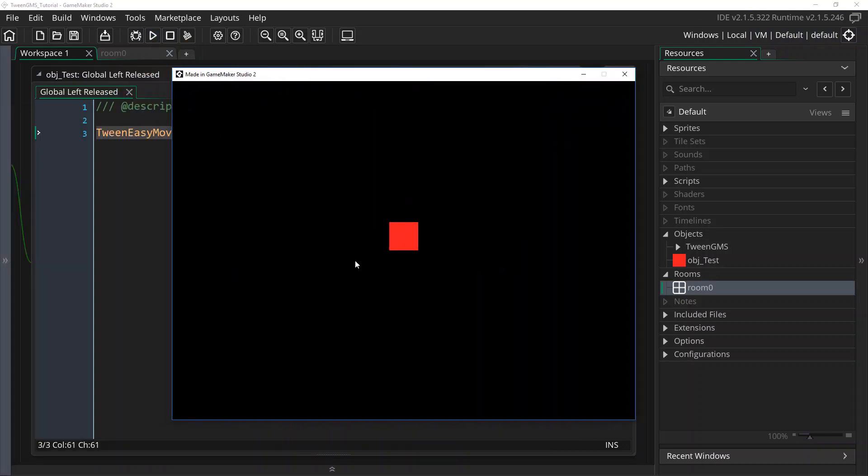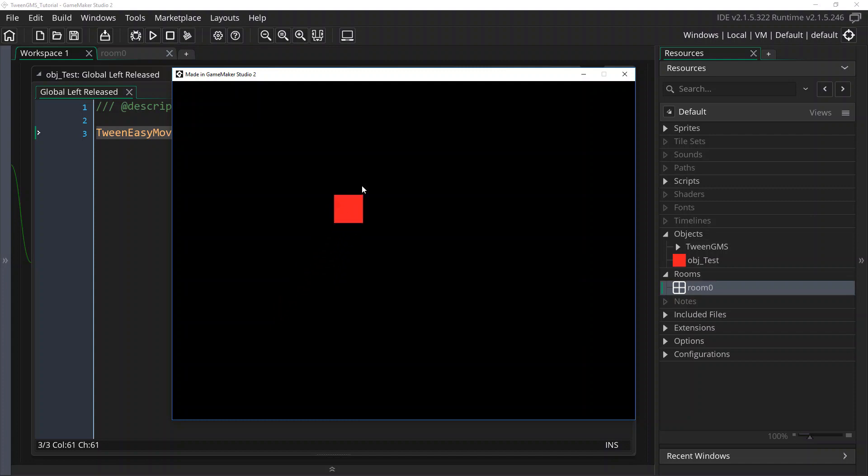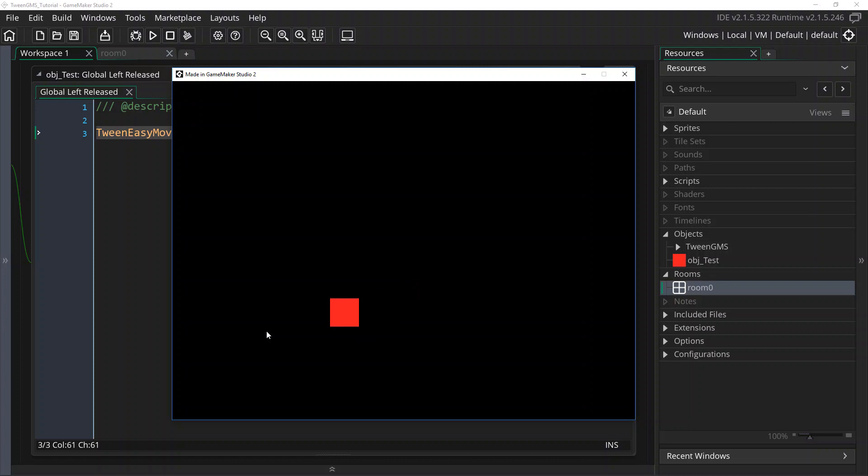And we're going to go ahead and press play and just make sure that this is working as intended. Alright, here's our test example. And there we go. We have this object moving over 30 steps from its starting location to the mouse cursor location. And it's smoothly easing in and easing out.